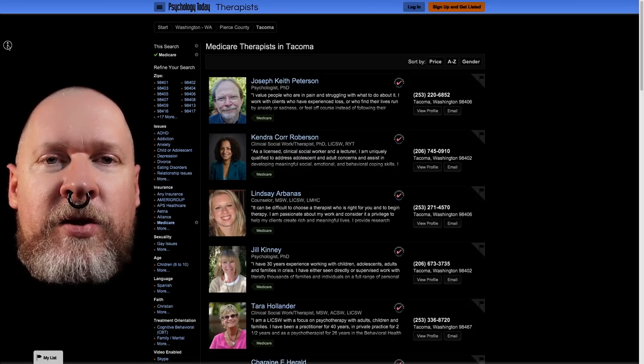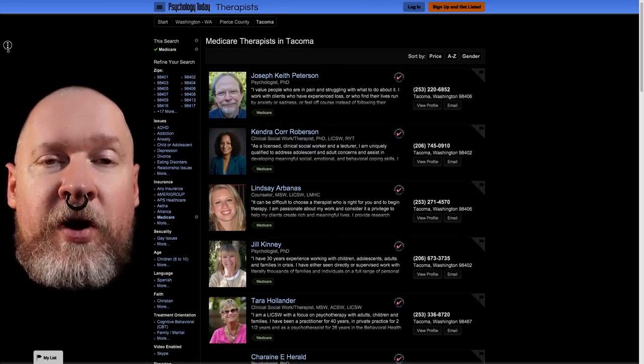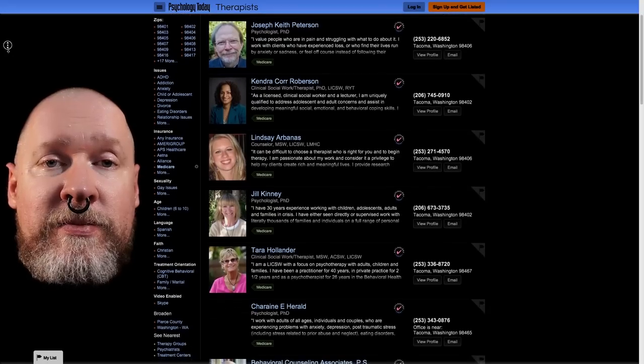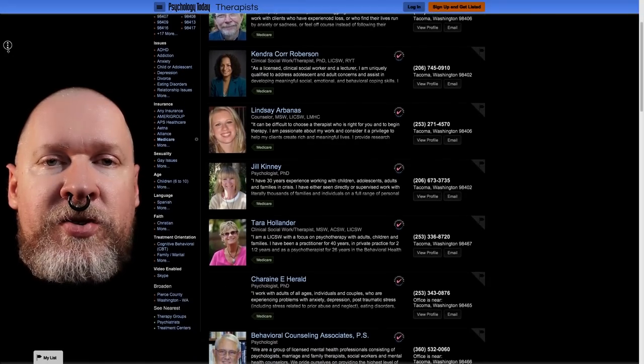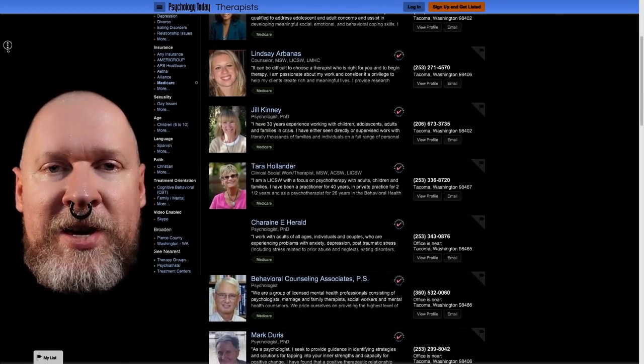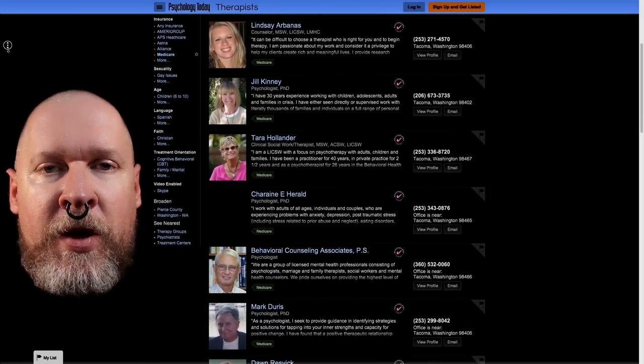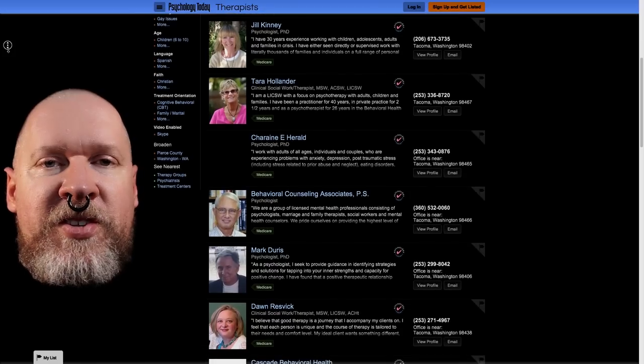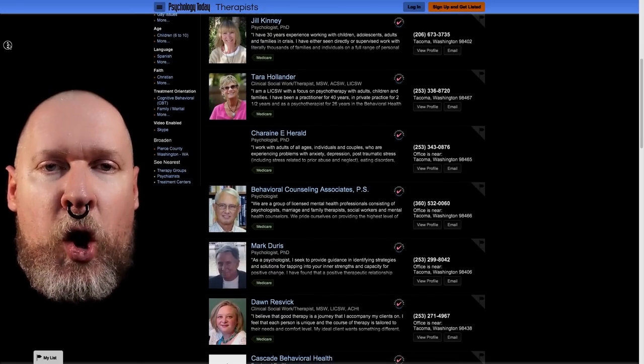And there are very few in this list that do not seem to have a religious affiliation. Now, this is only in Tacoma.